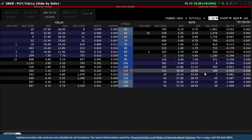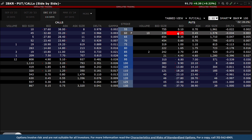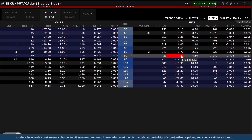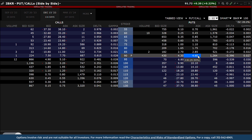Hovering the cursor above any bid price displays a red background. This indicates that by clicking on the field, it would create an order to sell that option. Hovering above any ask price displays a blue background, indicating that by clicking on this field, it would create an order to buy an option.